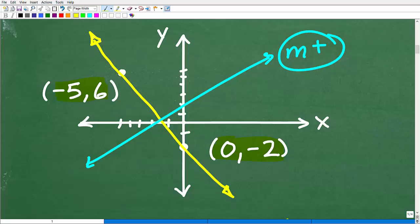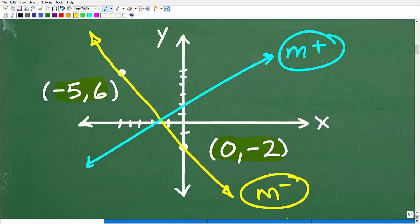Lines that fall from left to right — going downhill — are going to have a negative slope. So if you're looking at a problem and you're not sure if the answer is positive or negative, you can quickly sketch the two points. A rough estimation will tell you, yes, this should be negative — so your final answer should be negative.